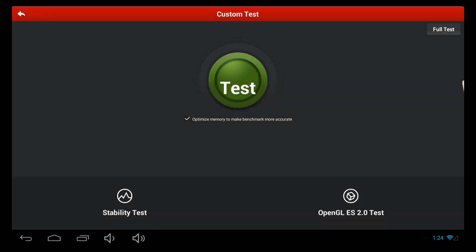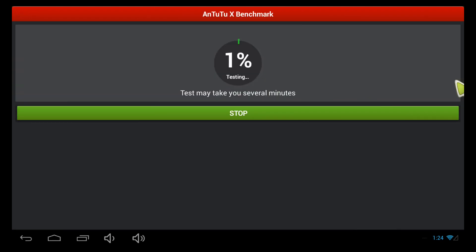The first thing we're going to do is run a test using Antutu Benchmark. It's a free application from the Google Play Store. Click test and I'll see you guys as soon as the test is complete.